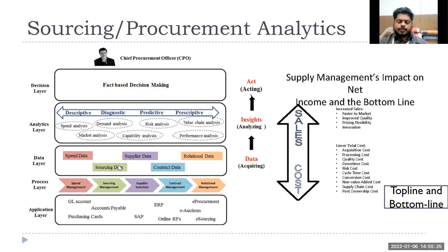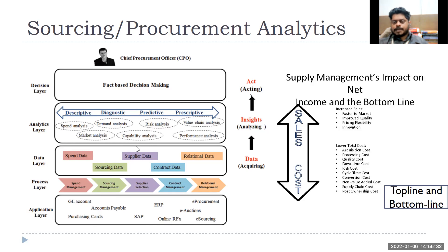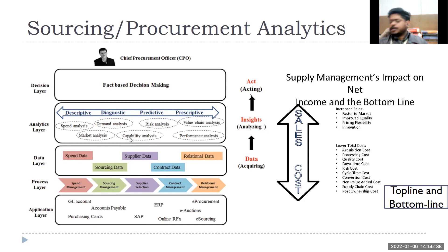So different applications are related to processes. Based on processes, you have different types of data collection and databases. From databases, you collect data and information, and depending on requirements, you carry out the analysis.